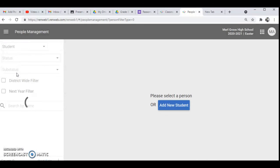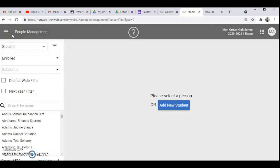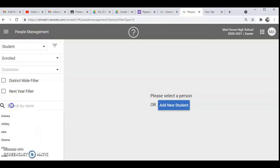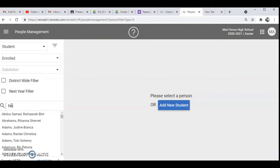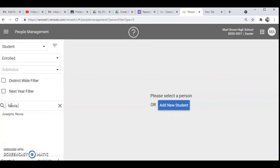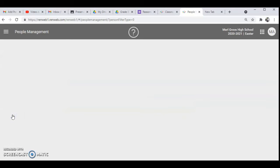And then when we go to students we'll see people management. Then you're going to type the name of a student that you want. So my student is Novia Dosis and it will appear.